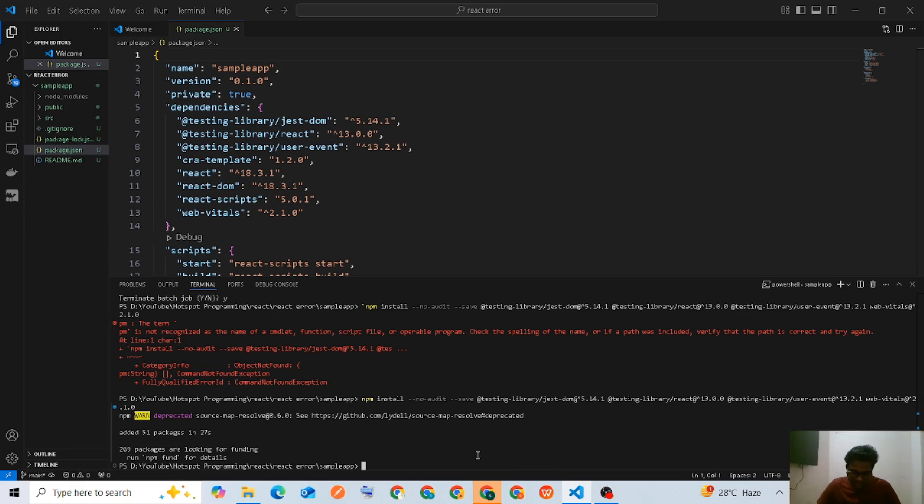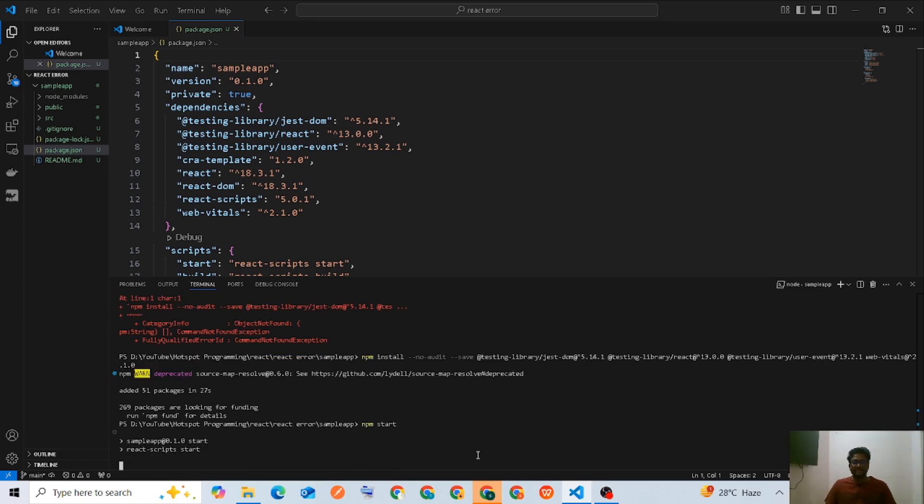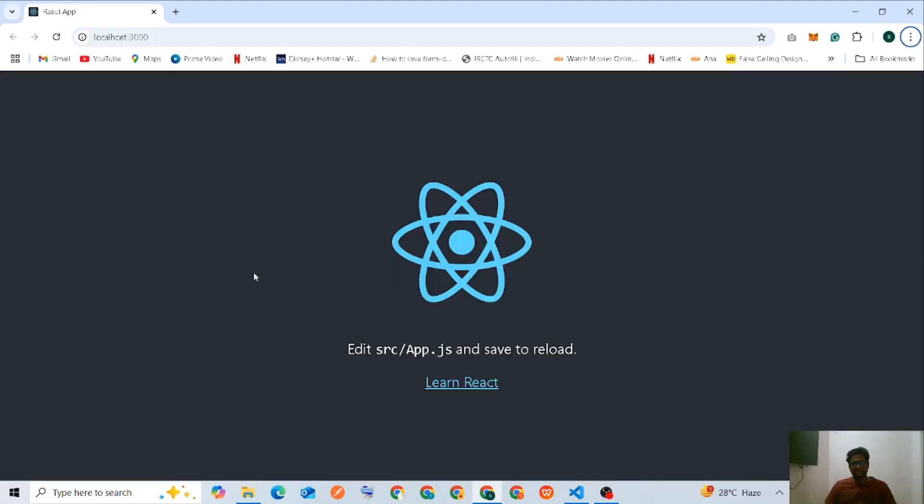Now running npm start on the server. Yes, now it's working fine.